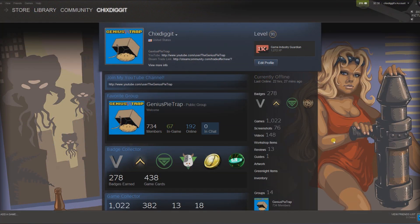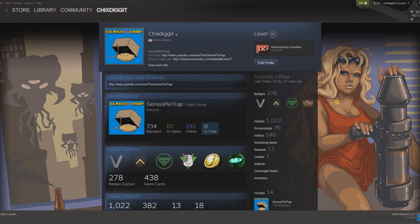What's up guys, geniuspy trap, and this is another Steam tutorial telling you how to identify anyone else's Steam profile background. I change my Steam profile backgrounds all the time and a lot of you people ask where that's from or where do you find it, and I'm going to tell you how to do that on anybody's profile without asking them.